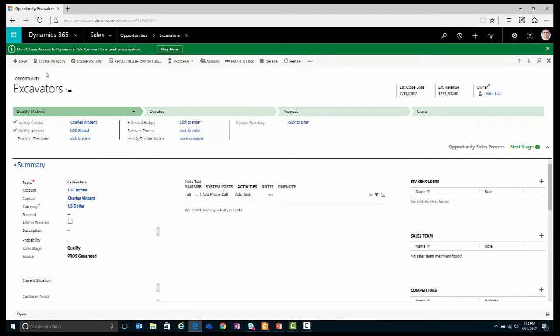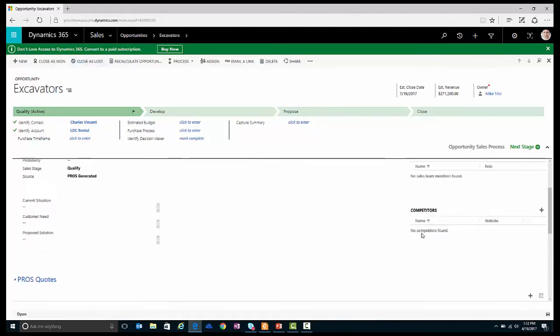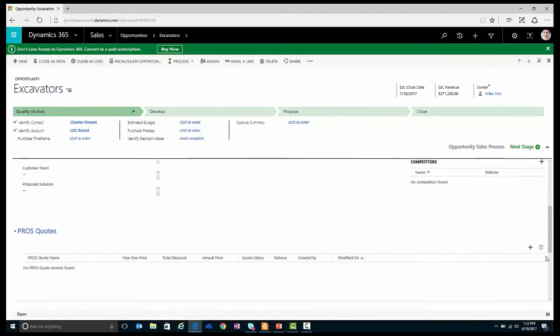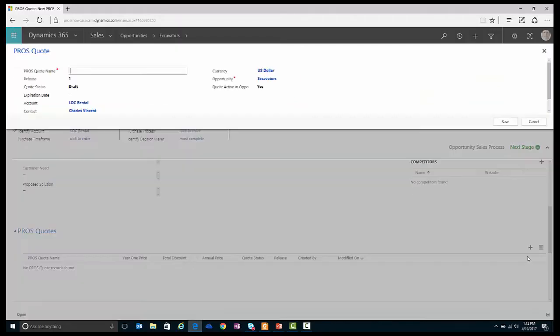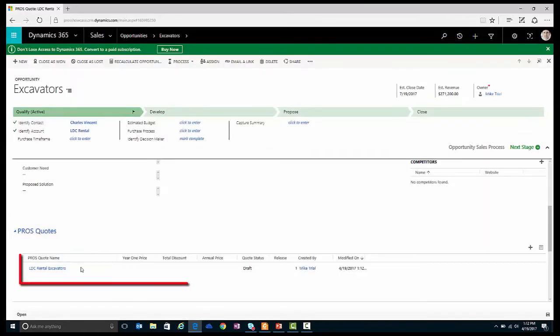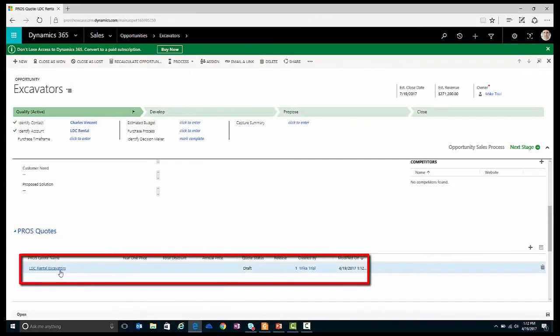With additional details from the customer, I can go ahead and create a new quote for this opportunity. I'll call this quote LDC Rental Excavators. Now I'll save. You can see here that the quote has now been attached to this opportunity.